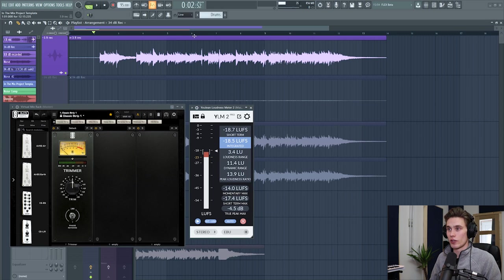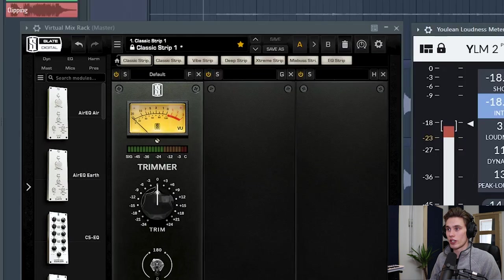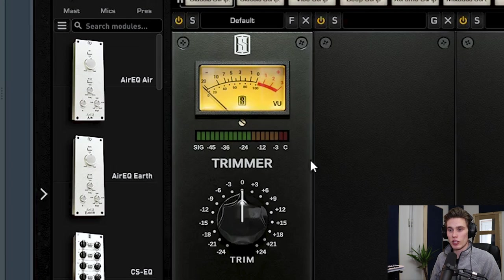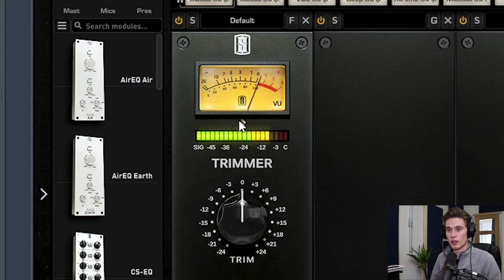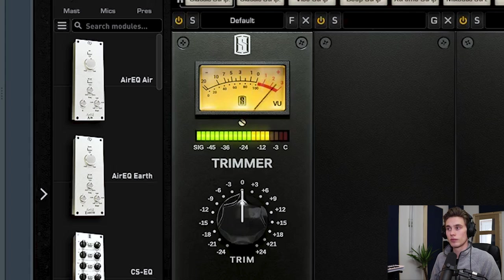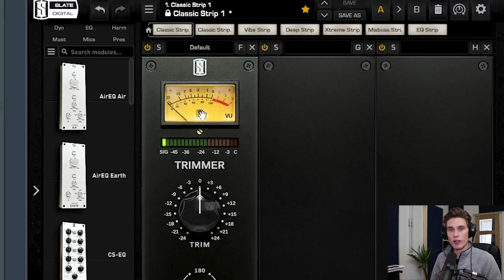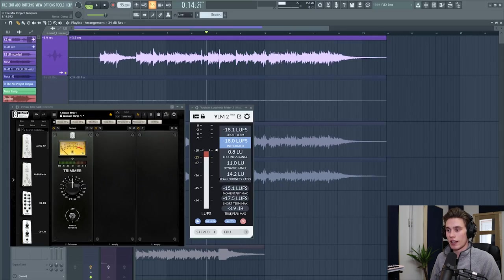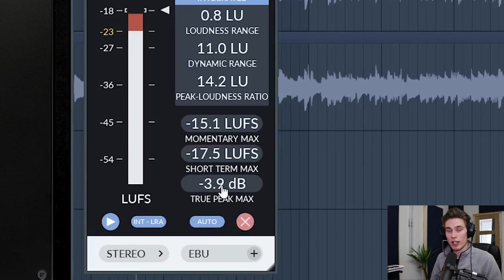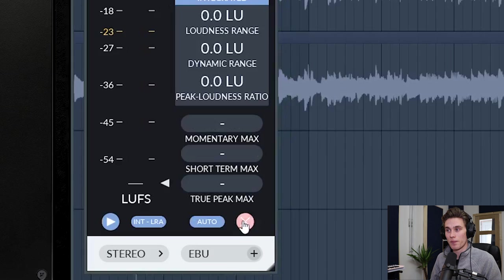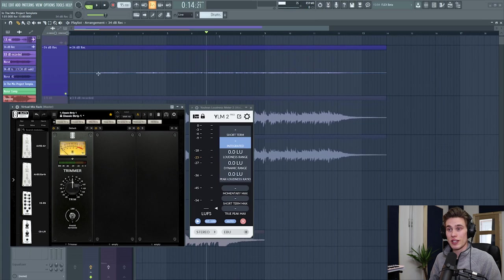And if you see on the meters here, that's roughly what I was getting. So it's a pretty healthy signal. And the true peak max was minus 3.9 dB.